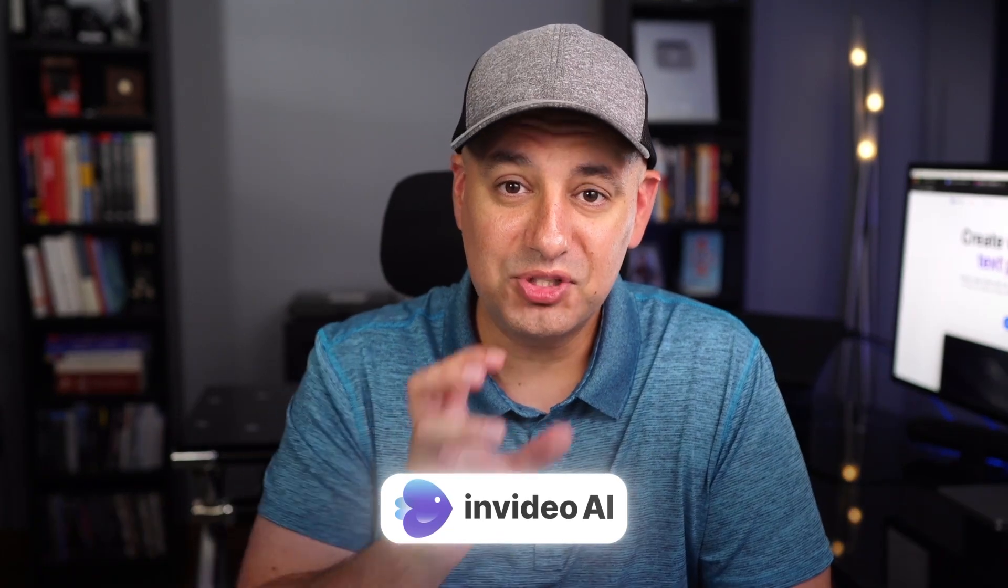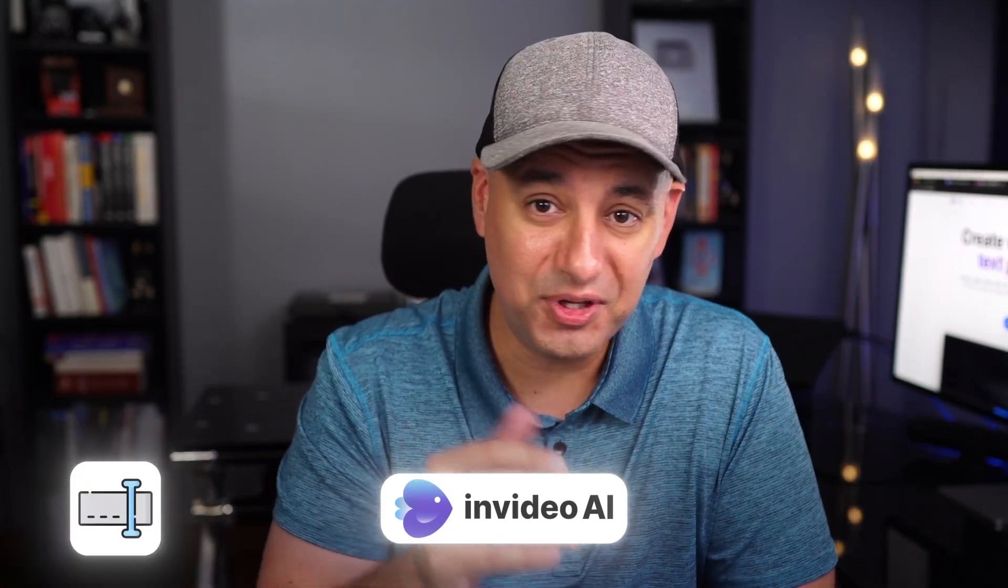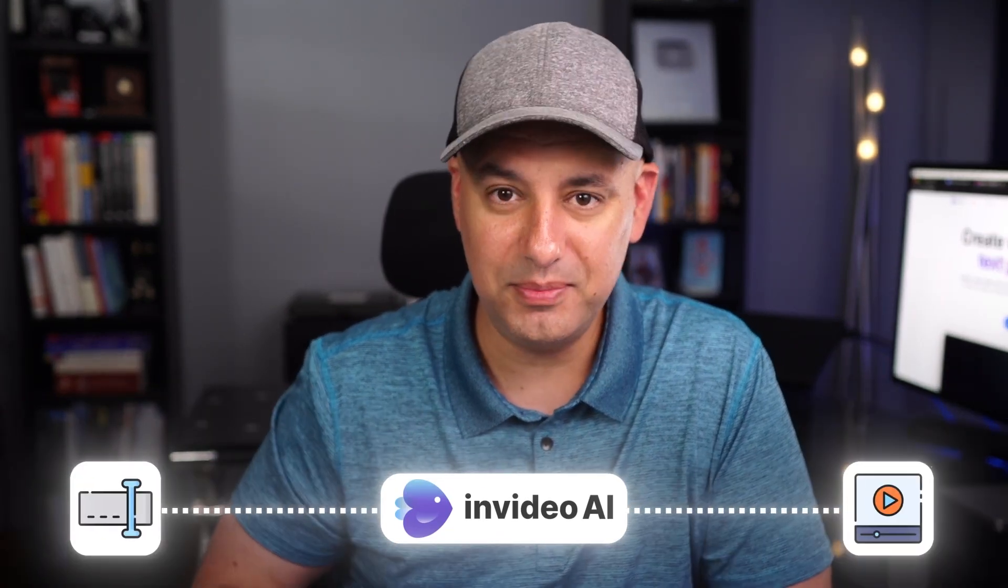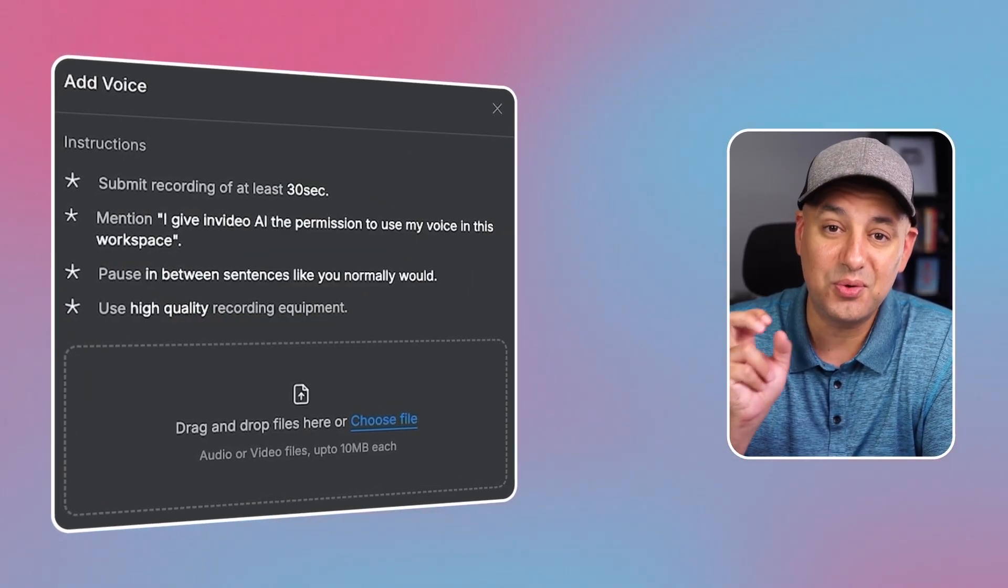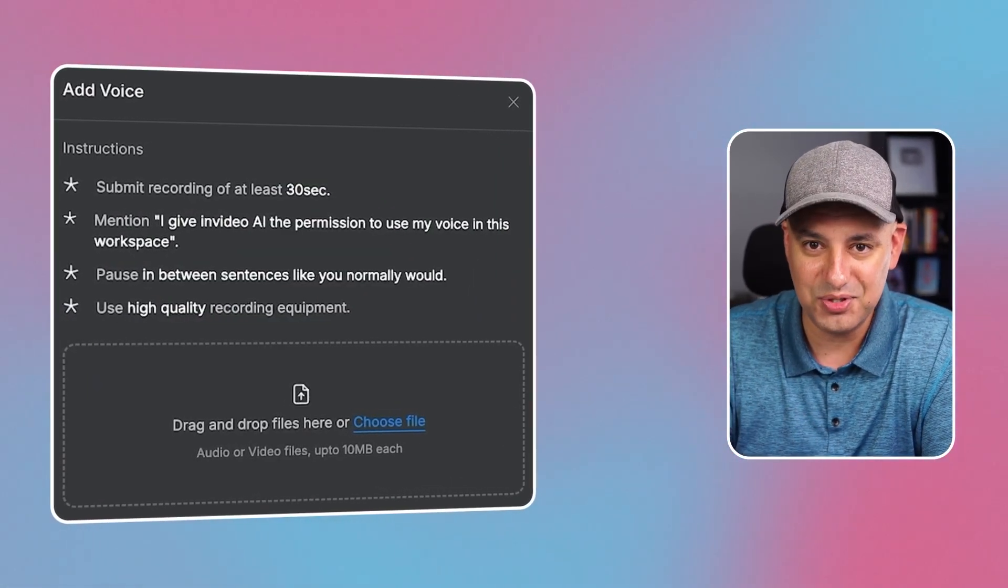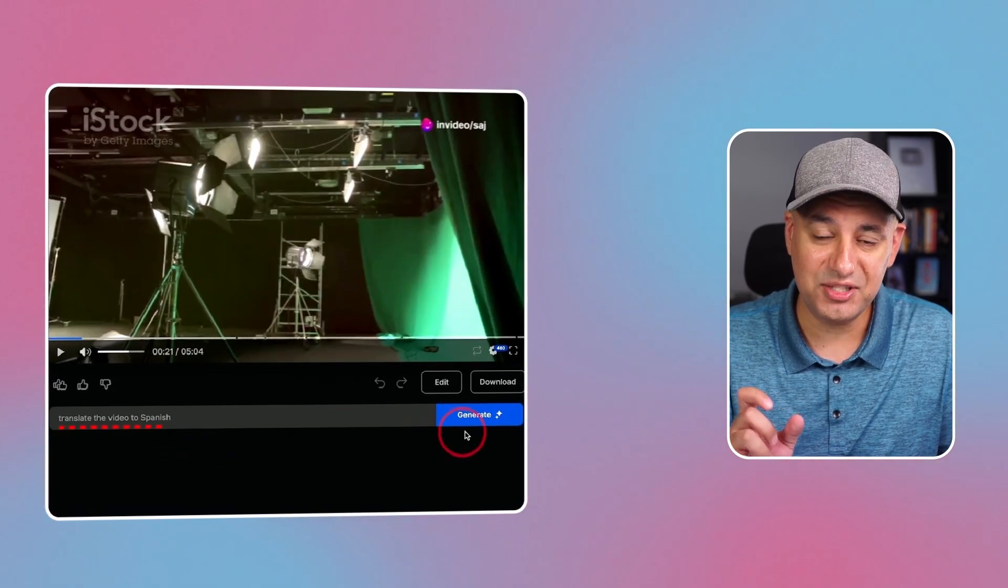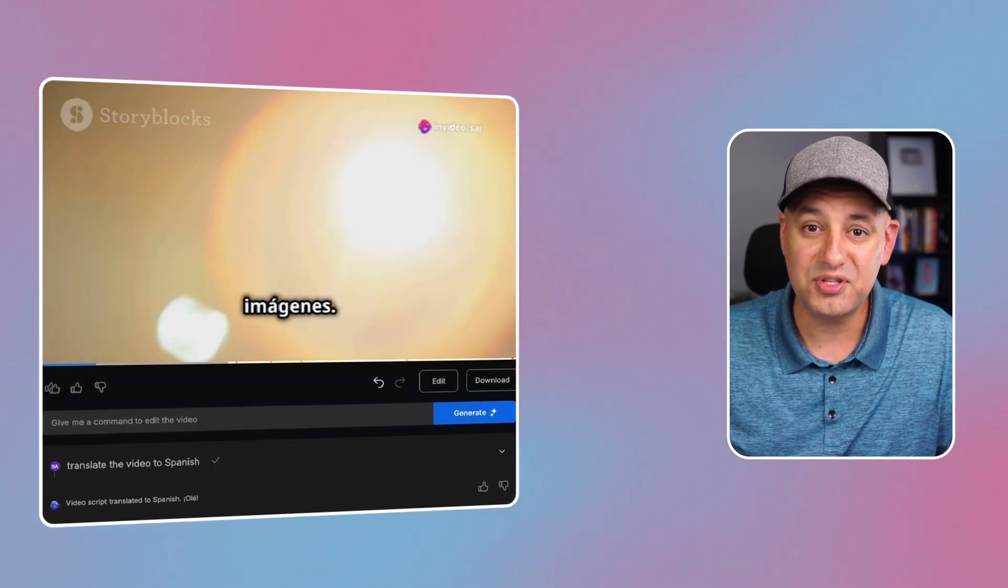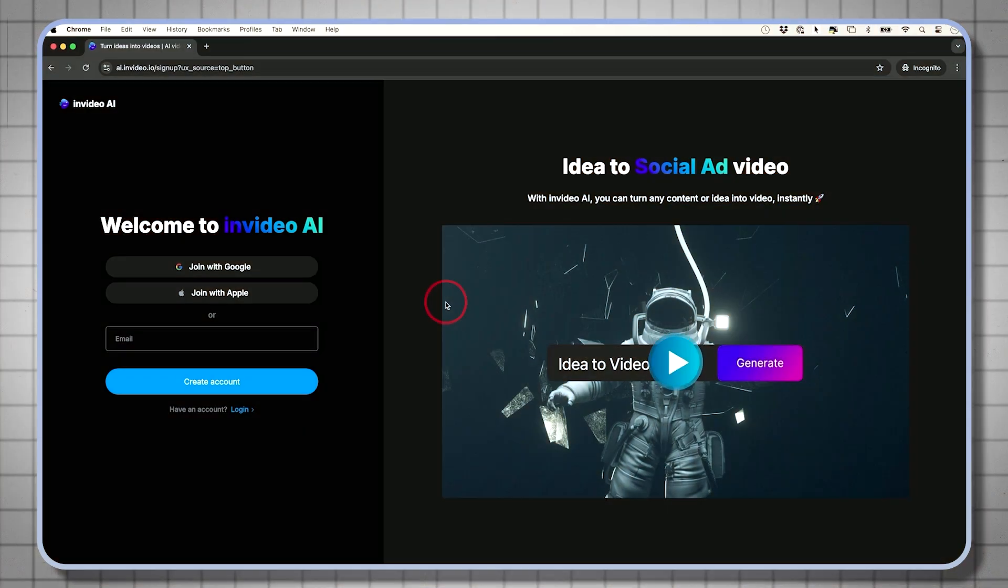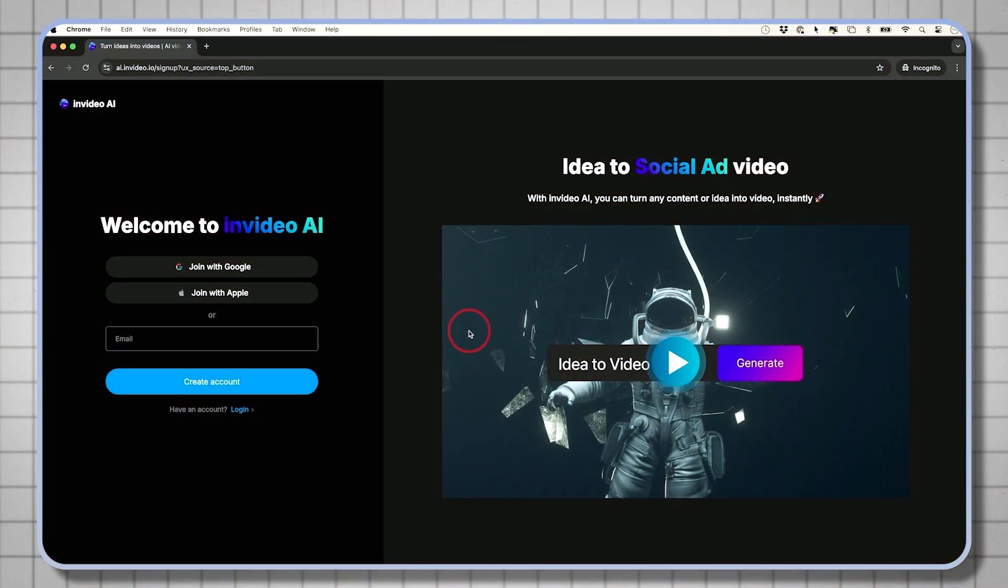Within InVideo AI, you could turn a single text prompt with any idea that you have into a publish-ready video. One of my favorite options that I'll show you is cloning your own voice and using that as the voiceover. You could also use a simple text prompt to translate your video once it's done to some of the top languages.